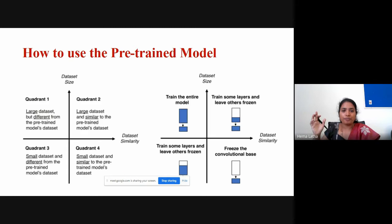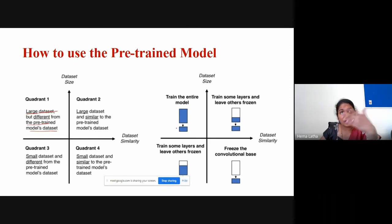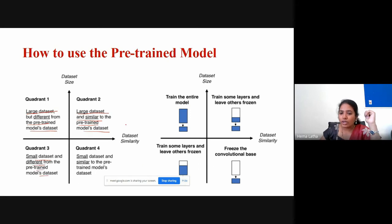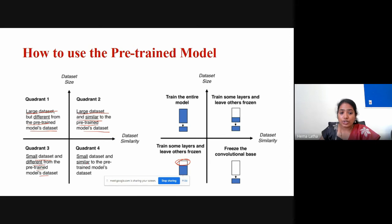This diagram shows how much to freeze and train based on your data situation. If you have a large dataset different from the pre-trained model, train your entire model. If large dataset similar to pre-trained, add a few last layers and freeze a few. If small dataset different from pre-trained, freeze only very few layers and train many. If small dataset and very similar, freeze more layers since you cannot train from scratch with small data.